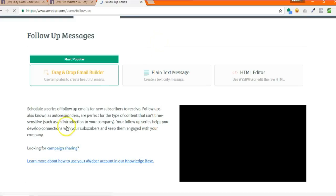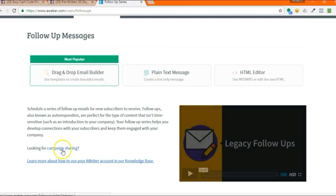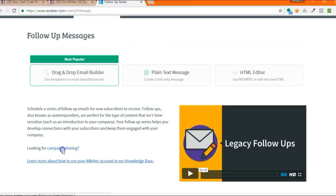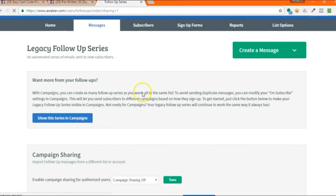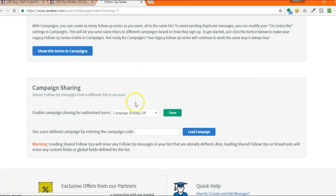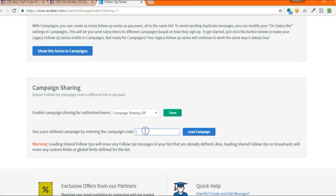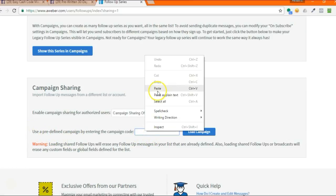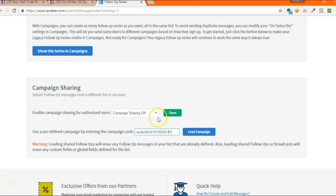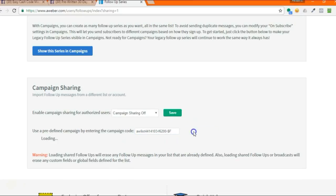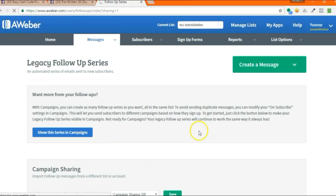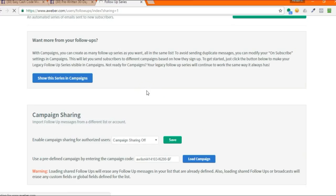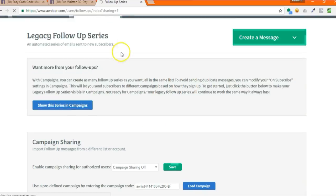Once you click on that, you're going to come down here where it says looking for campaign sharing and click on that. And then in this box that says use a predefined campaign by entering the campaign code, you're going to right-click and paste in that code. Make sure there's no extra spaces before or after the A or the F and then you'll click on load campaign. It may take a while because it's loading all 30 of the emails into your account. Once it's done and the blue button is back, you can scroll up and you're going to see all the emails here.